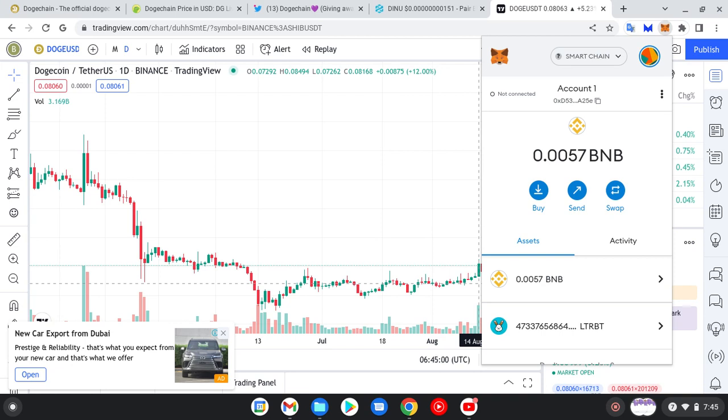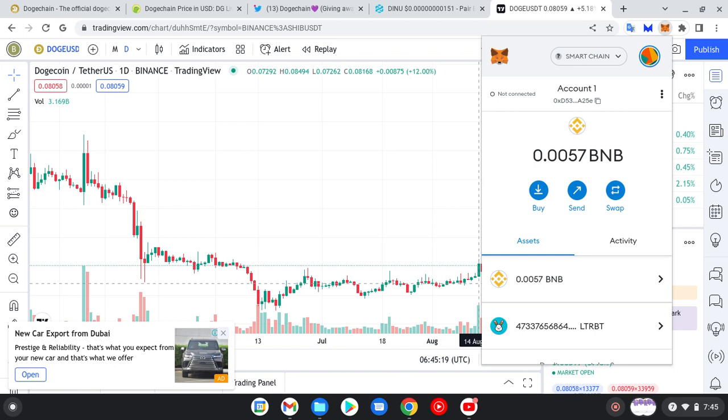DogeChain - sorry for my voice - is a blockchain that was launched under Dogecoin. It helps to superpower Dogecoin and enable NFTs and DeFi (decentralized finance) to be launched under the Dogecoin blockchain.